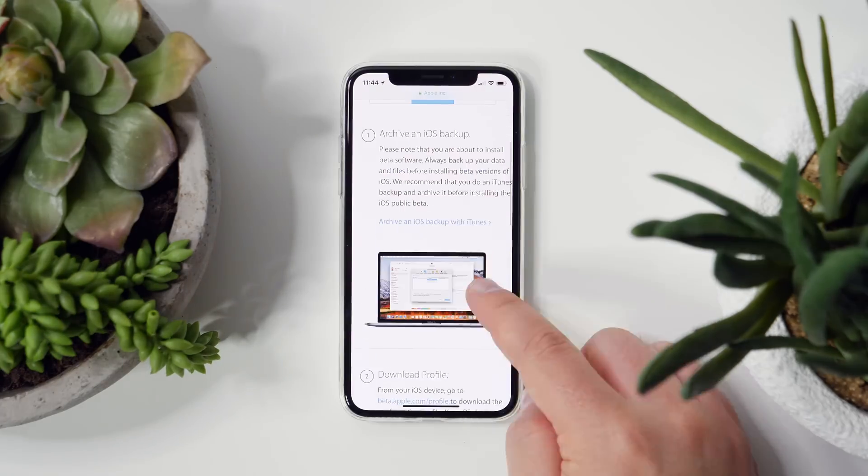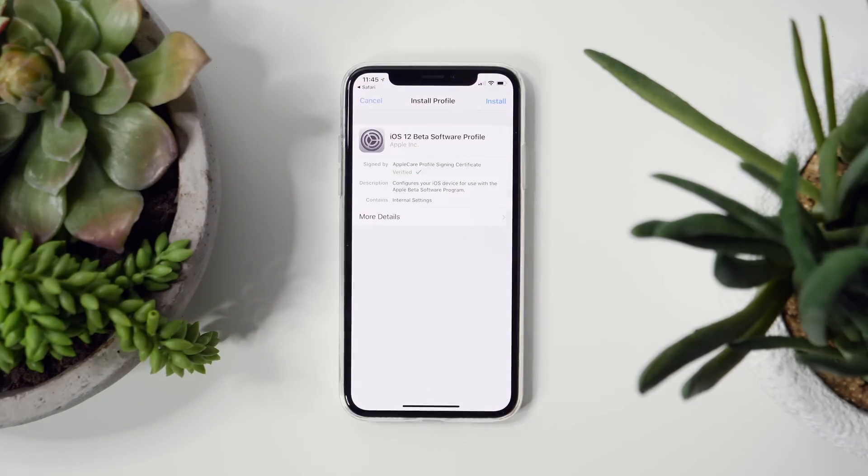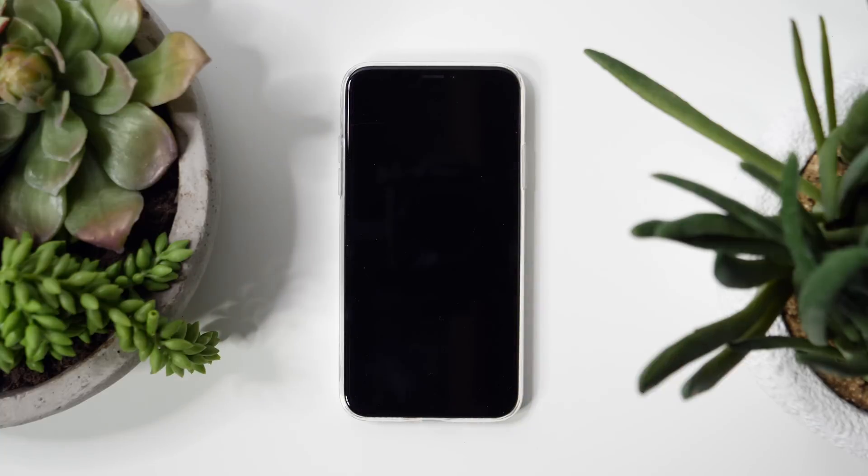I'm going to show you how to do all this on an iPhone, but it works just the same on your iPad as well.